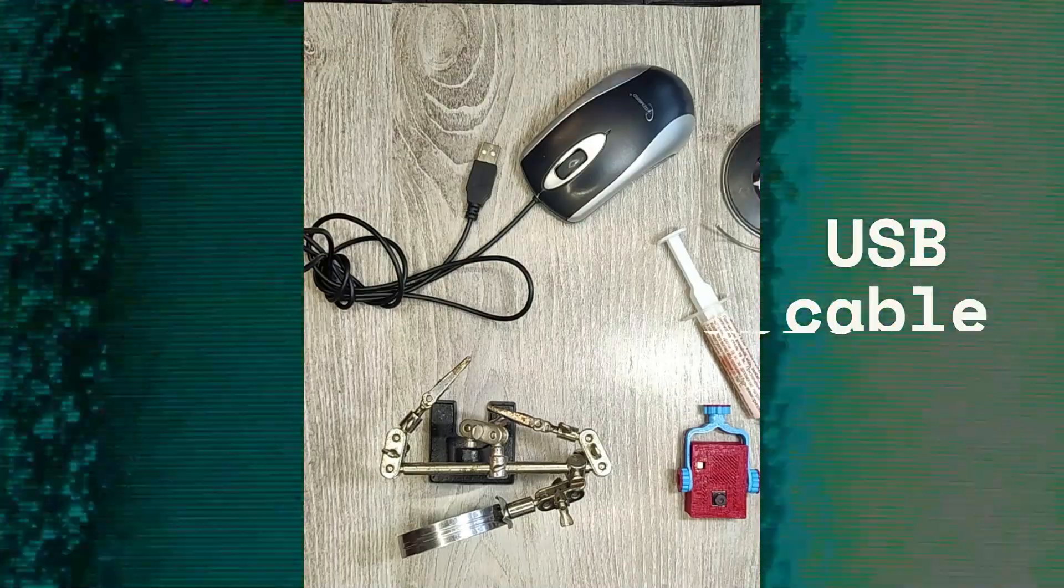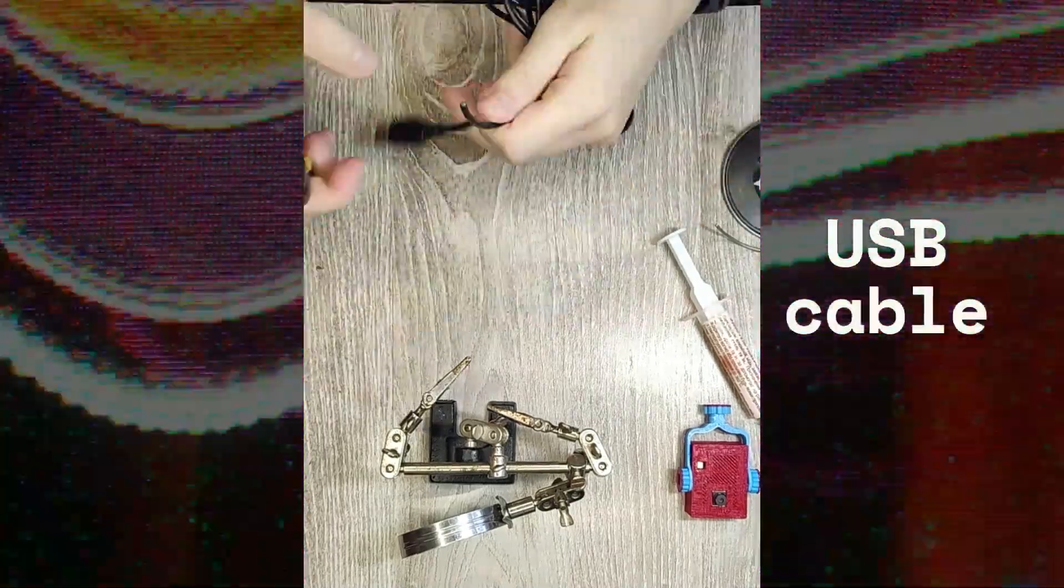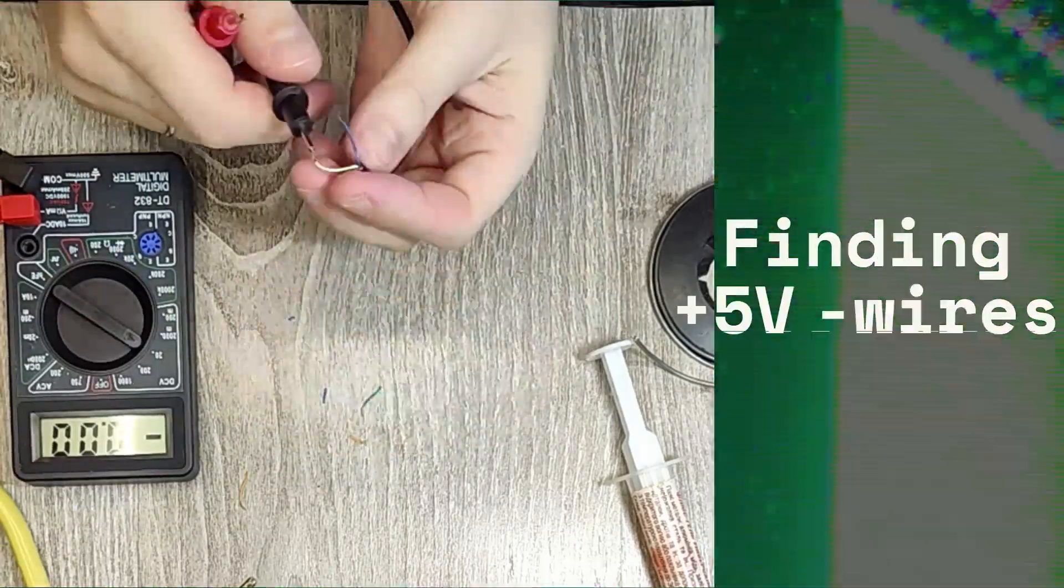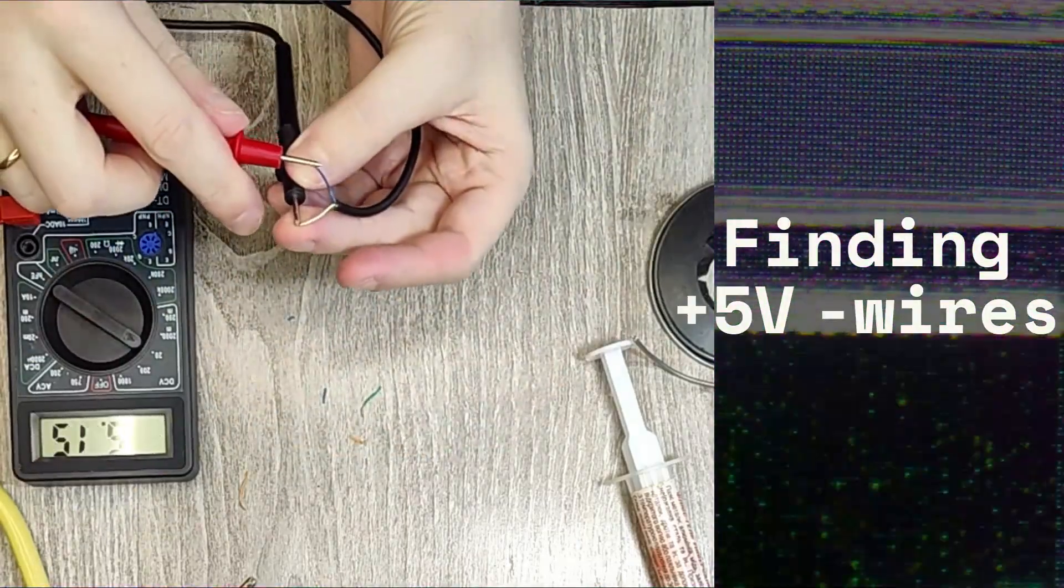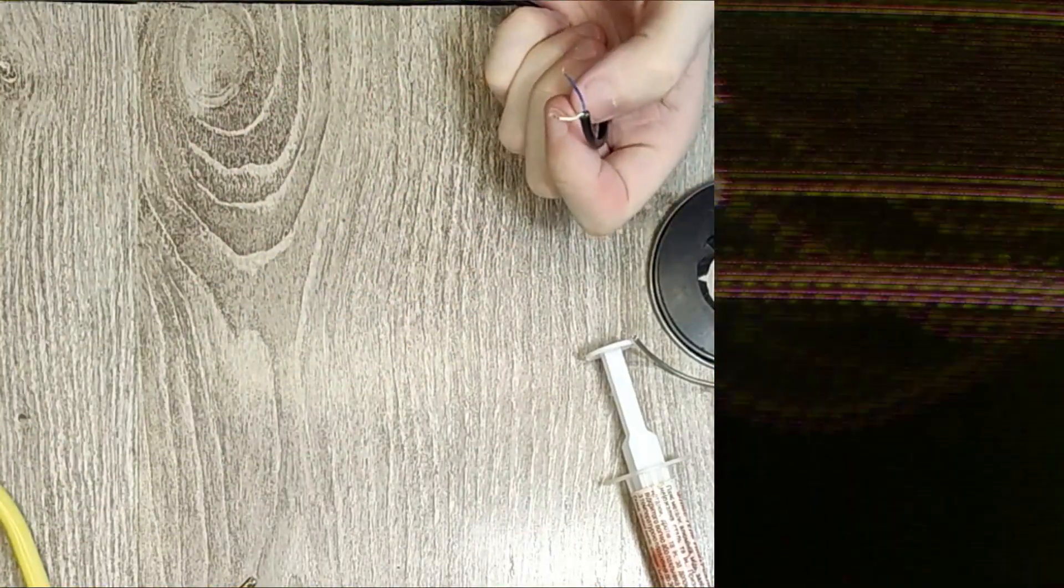Next, you need to power the ESP32 from a regular USB charge. To do this, I took a USB cable from an old faulty mouse, solder the connector, and check it all in operation.